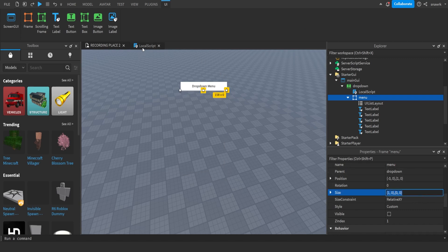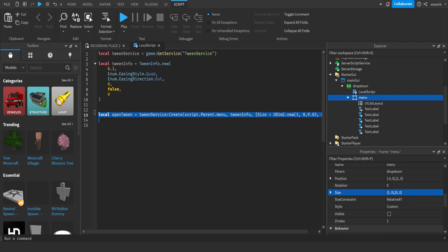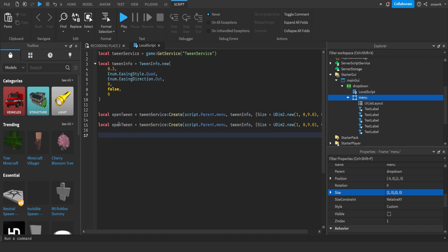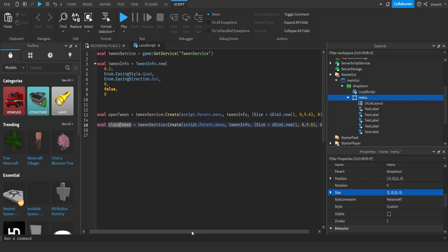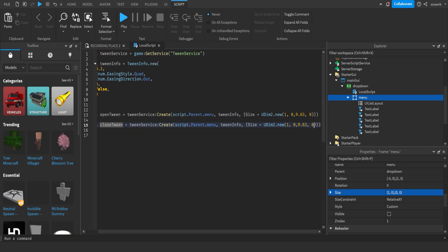This is going to be our closed position. So we basically do the same here. Just copy that and then make this closed tween. And then just copy the size. And then put it in here. Like that.